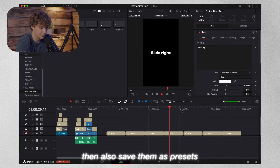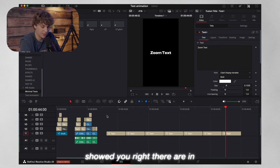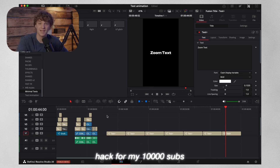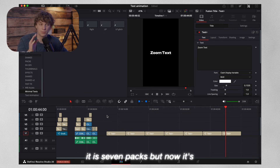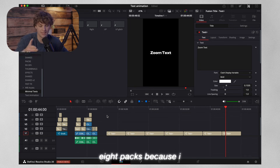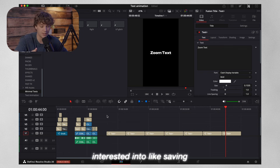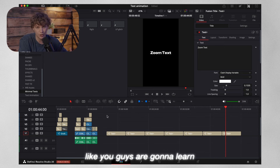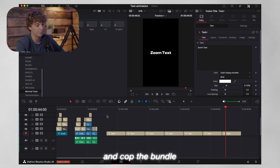And then also save them as presets. All of these animations that I just showed you are in my all-in-one bundle. It is a secret pack for my 10,000 subs — I threw that pack in there for completely free. It is seven packs, but now it's eight packs because I added that in there. So if you are looking to save time, definitely go check that out. But I'm still going to give you guys all the sauce — you guys are going to learn how to do this, but if you want to support me and save your time, go ahead and cop the bundle.